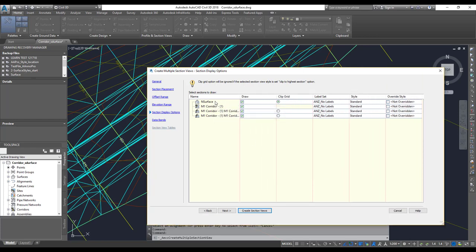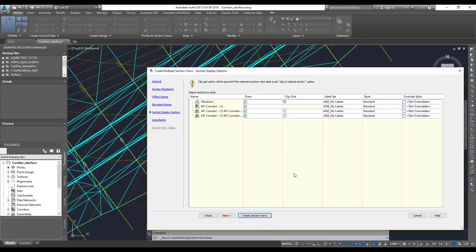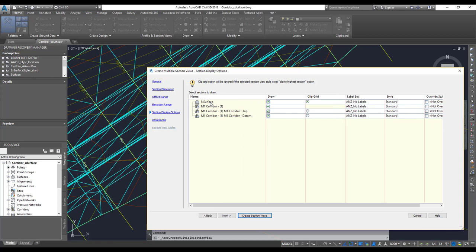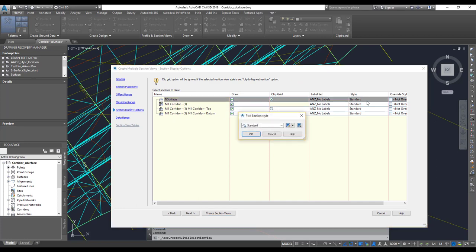You can see a list of all the data that we're going to have. We've got the natural surface — do you want to include the natural surface? You can see what data will be shown in the final section view. You can choose which elements to draw and which labels to include, and set the style for each one. Let me pick some: the first one is the natural surface — I'll pick a style that says 'existing ground.'